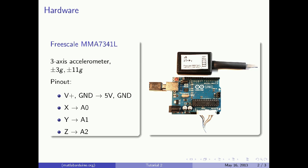Power the accelerometer off the 5 volt and ground pins of the Arduino. The X, Y, and Z axis wires should be connected to the analog 0, 1, and 2 input pins respectively.